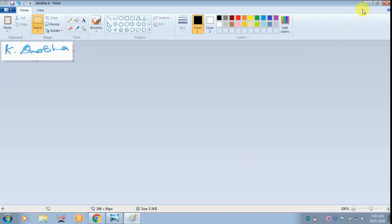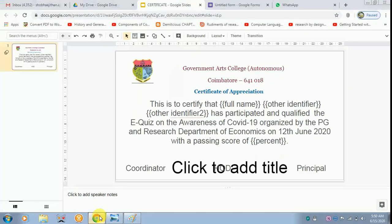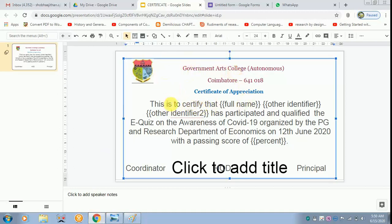Once this is done, you can minimize it and get back to your certificate. This has been already typed. You can make any corrections whatever you require.